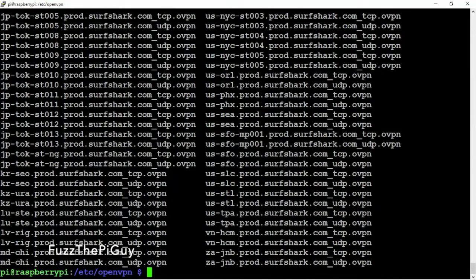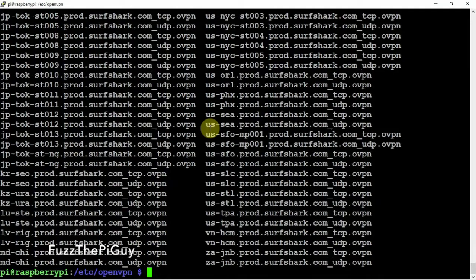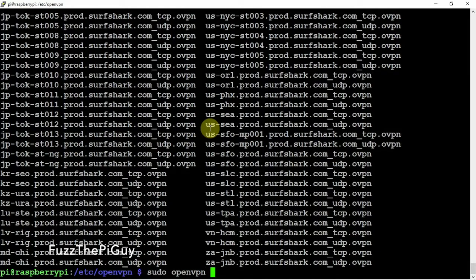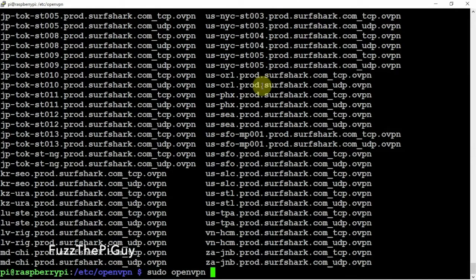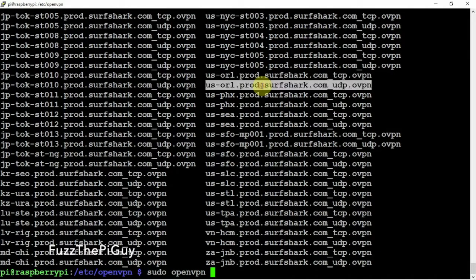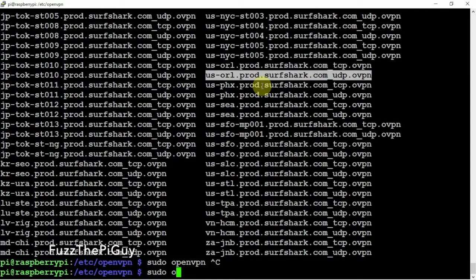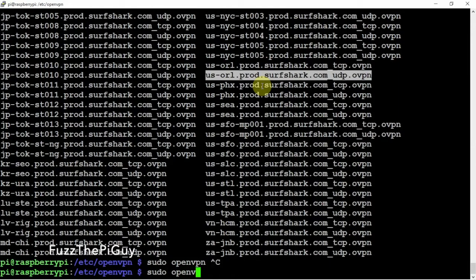What we can do is if we do a sudo openvpn, then we can just select one of these servers.